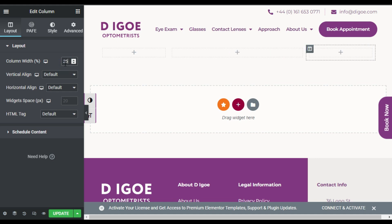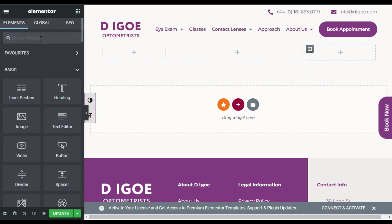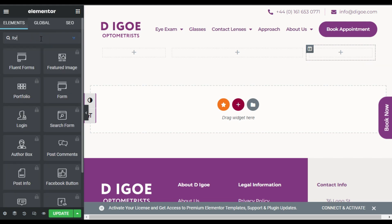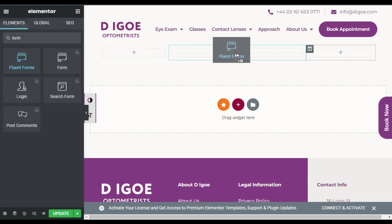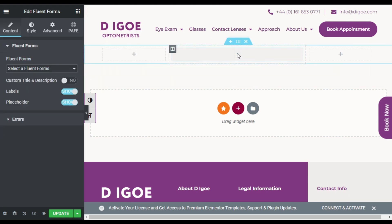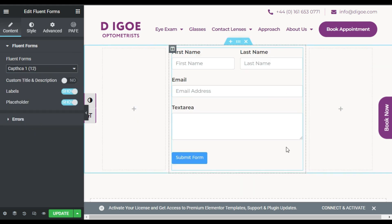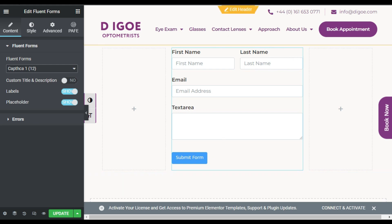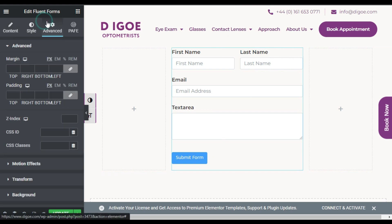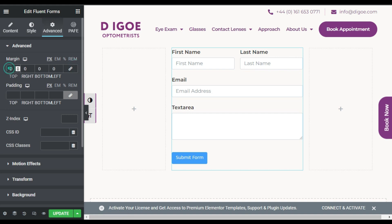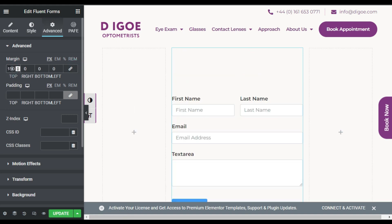Now I will edit the first column and make it 25 percent of width, and the last column I will also give 50 percent width. Now here I will search for 'form', drag the Fluent Form widget here, and select your form. I will select 'captcha one'. Now it will appear like that.